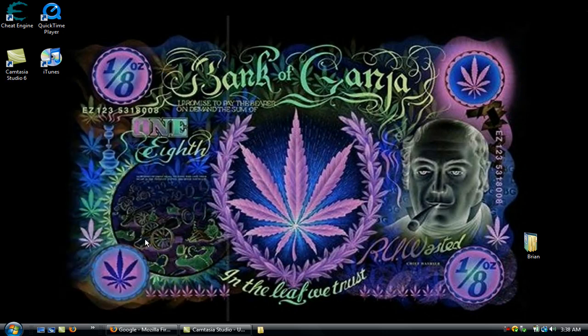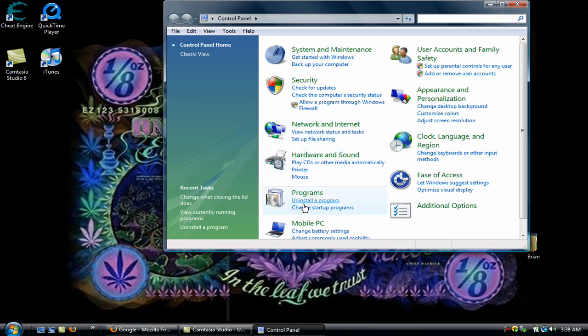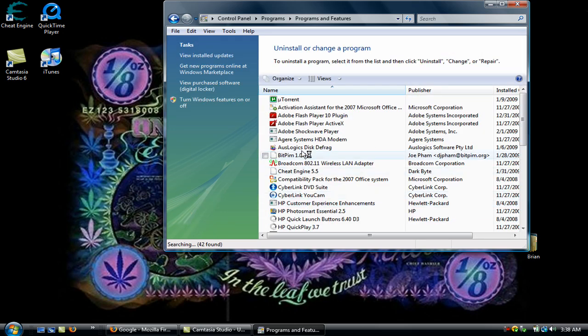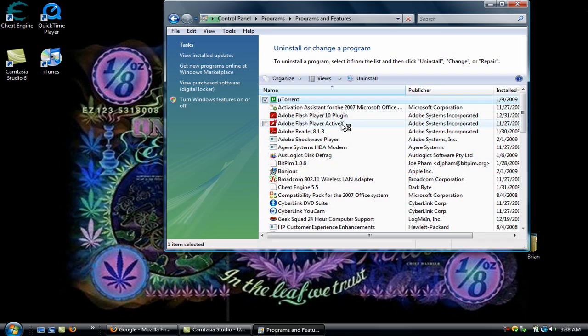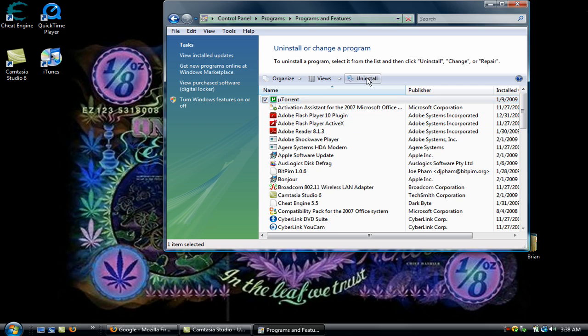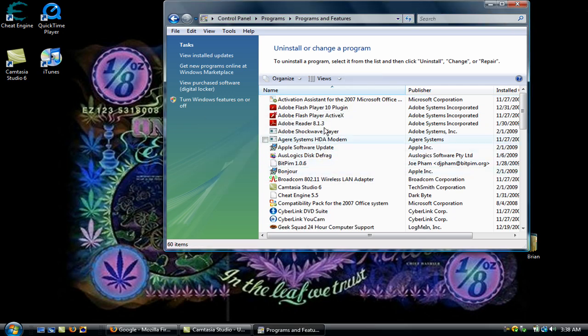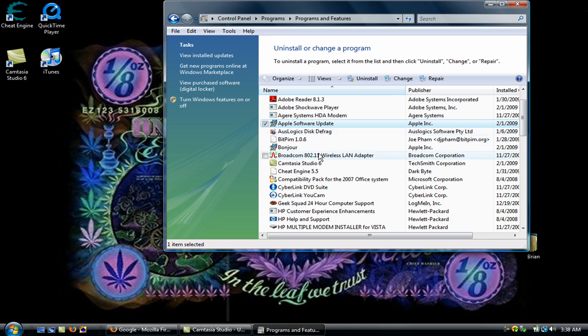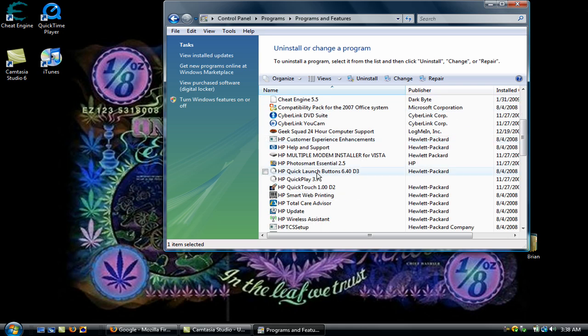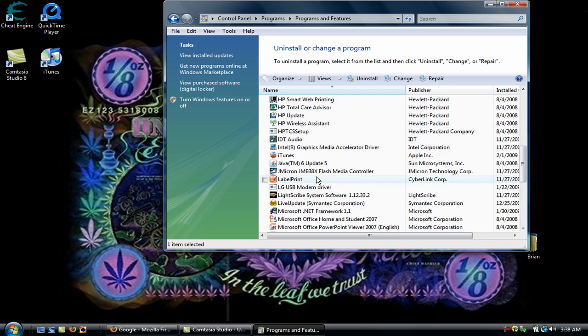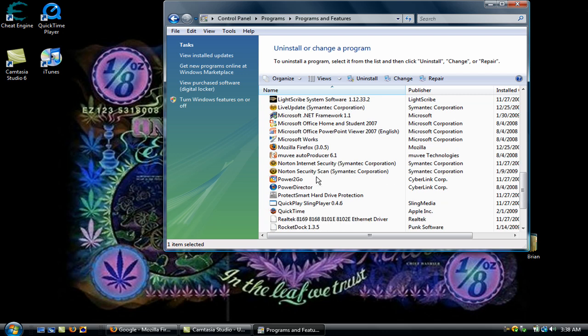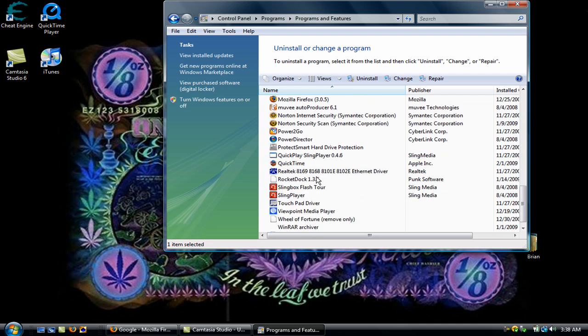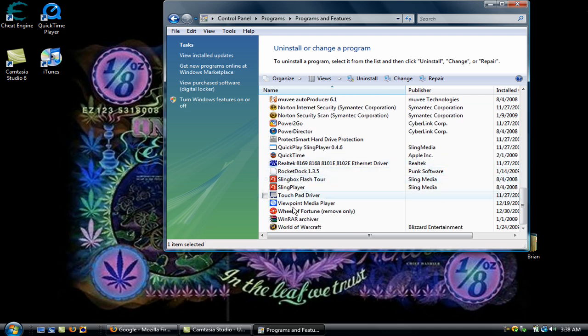Now what you can do is you can go into your Control Panel, go to Uninstall the Program, and uninstall anything you really don't need. Yeah, just go through it when you have the time and just see what you need and what you don't need, and it'll all be good.